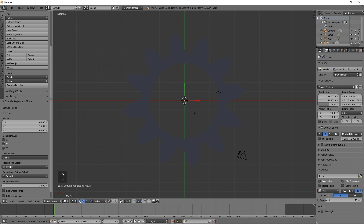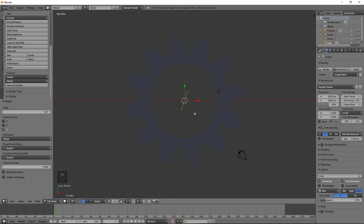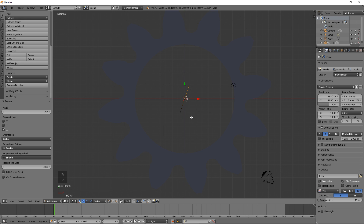Select the bottom vertex and move it downwards by pressing G, then Y, then the minus sign, then Ctrl V, then Enter. Select everything. Rotate by the pressure angle, or 20 degrees, clockwise by pressing R, then Z, then negative 20, then Enter. Select the top vertex. In the calculator, copy tooth tip length to the clipboard. Back in Blender, extrude to the right by pressing E, then X, then Ctrl V, then Enter.